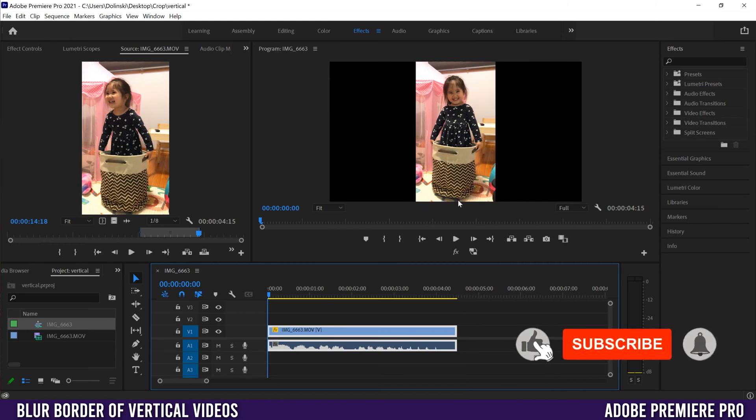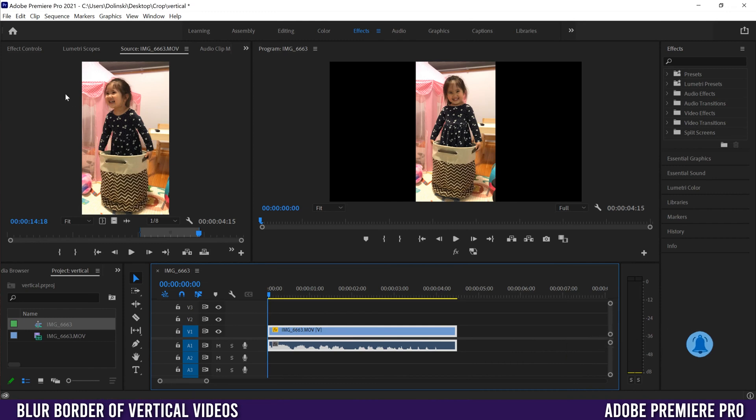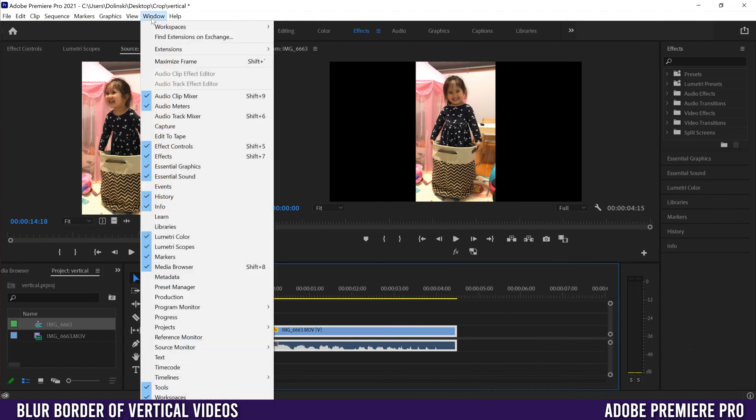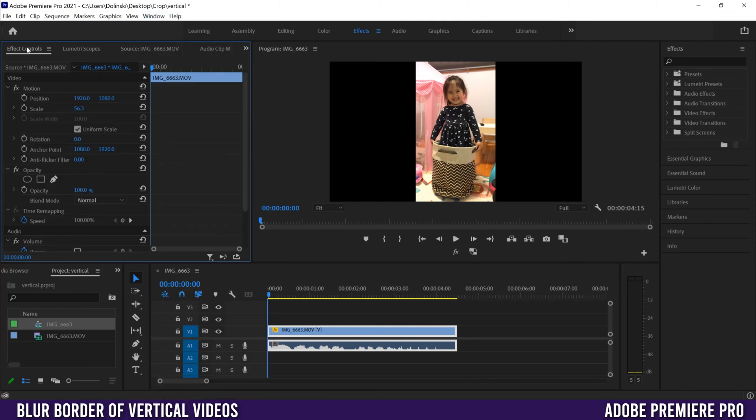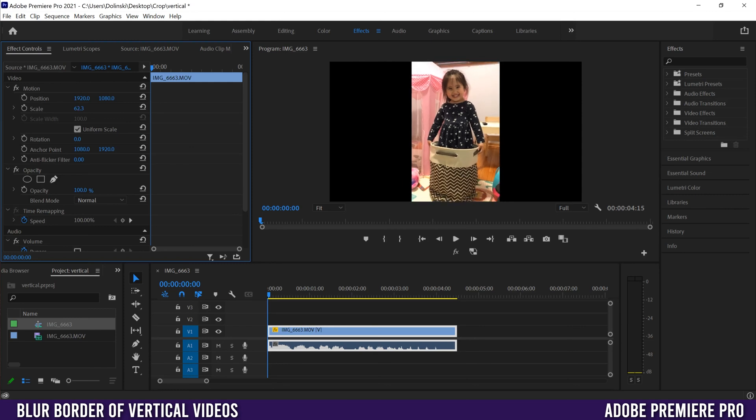If you want to further scale it, click on your clip and go over to Effect Controls. If you don't see it, go to Window and then down to Effect Controls. We're just going to deal with Scale right here. If I click on this and slide to the right, I'll be able to scale it up so maybe I just want it a little bit bigger.